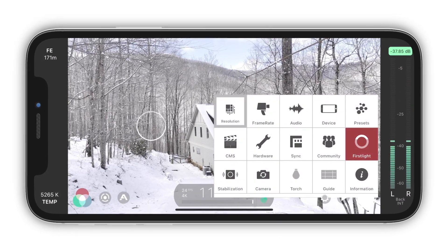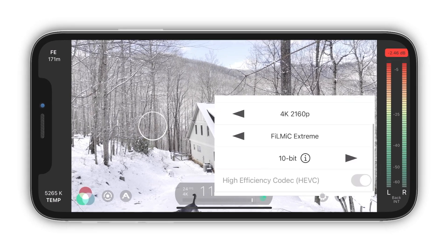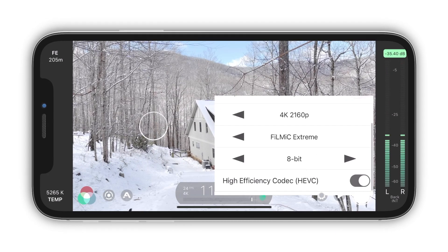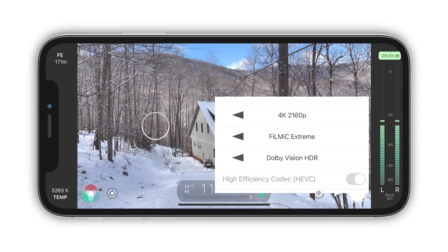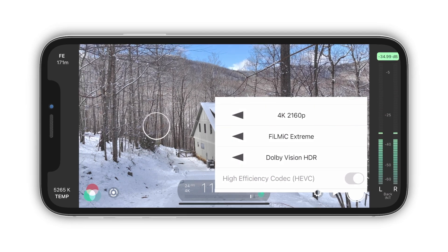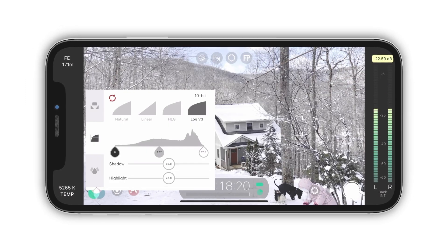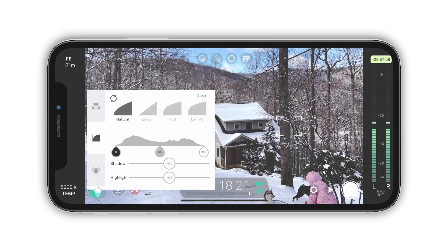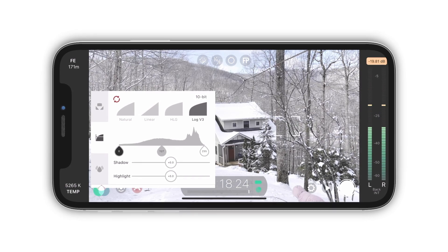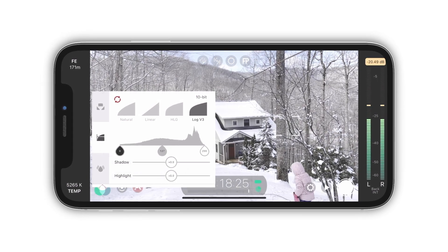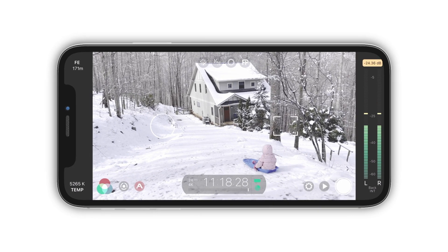To capture in 10-bit in Filmic Pro, open Settings, then Resolution. Scroll to the bottom, where you can choose between 8-bit SDR, Dolby Vision HDR, and 10-bit SDR. In the color panel, you can choose your curves for 10-bit capture. I'll choose Log version 3, the new log format that was added with the 10-bit video.